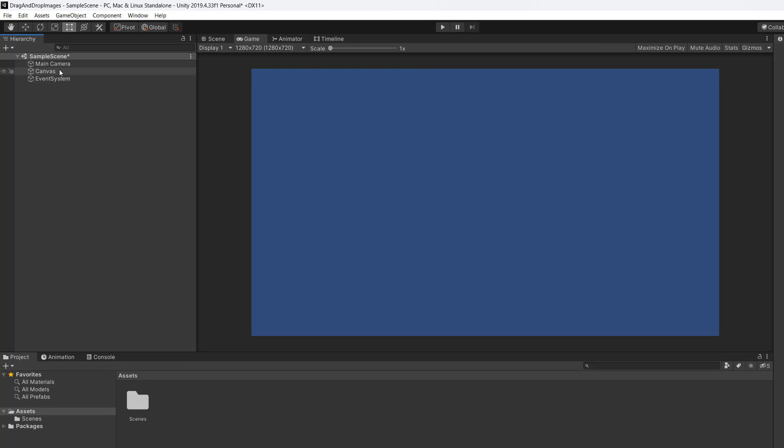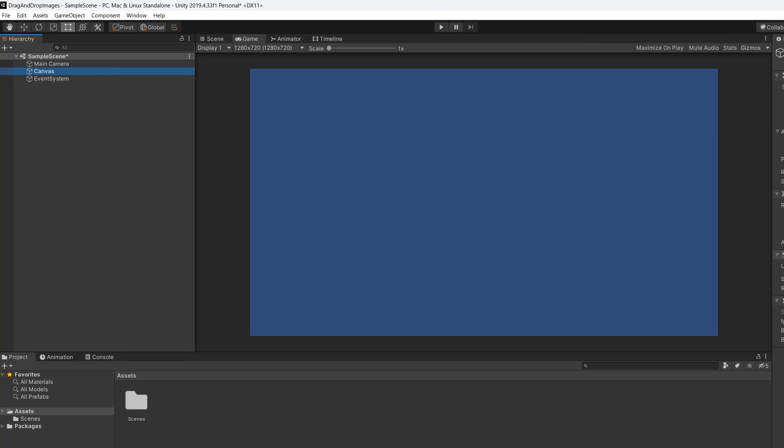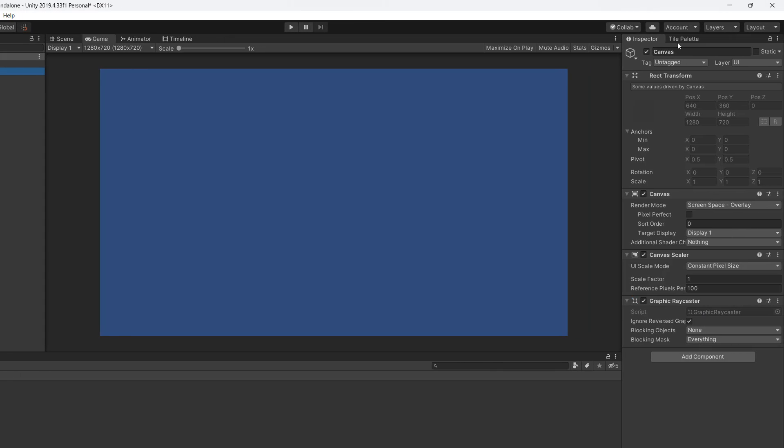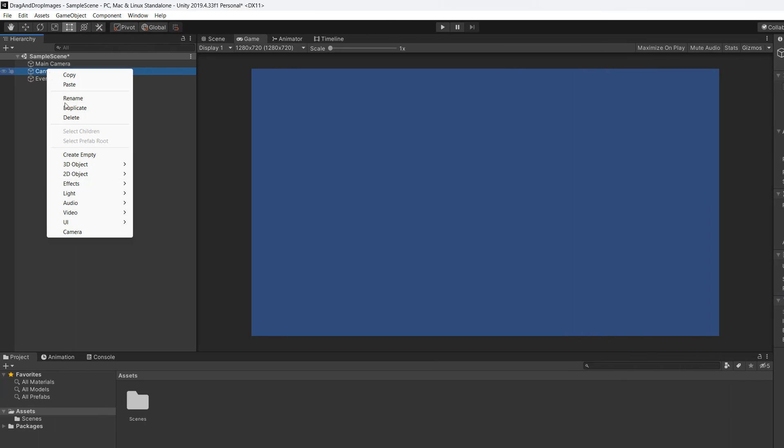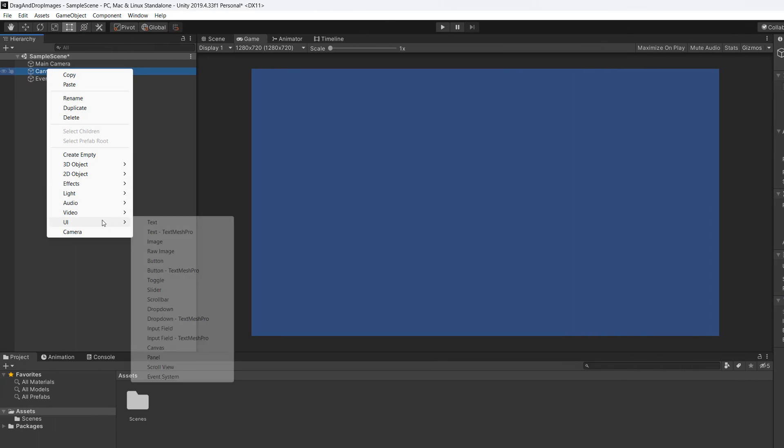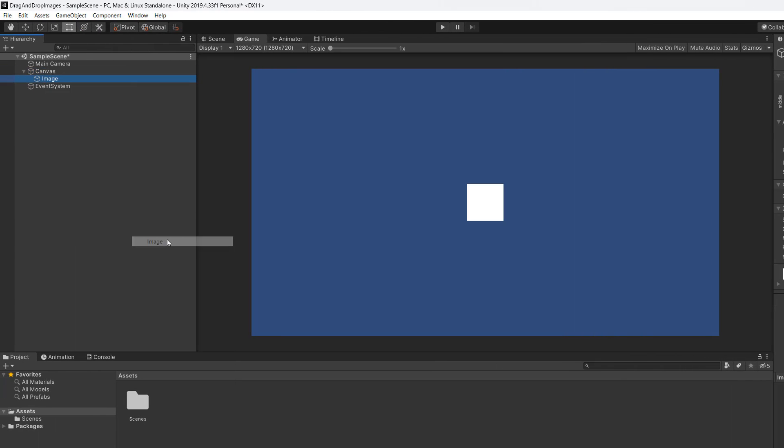So firstly we're going to go to our canvas. This is the canvas setup we have here and we're going to right-click and create a new UI image. This is going to be what we're going to drag and drop.